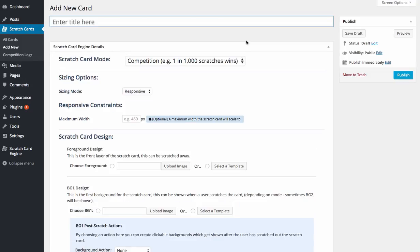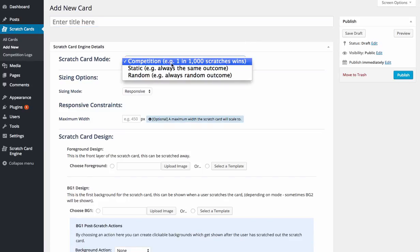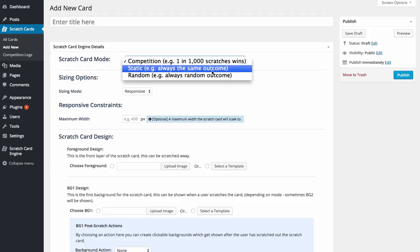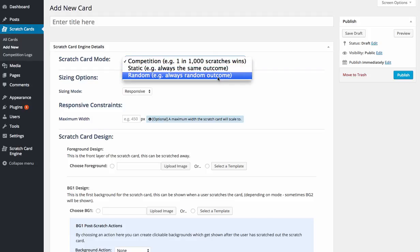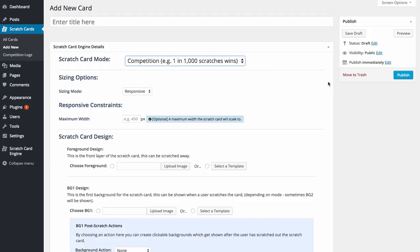So you can create scratch card modes from one in 1,000 scratches to win, you could do always the same outcome or random outcomes. So you could have every single one that scratches off a winner, you could have every single one that scratches off a lose, you could have a one in 1,000 or randomly do it however you want.